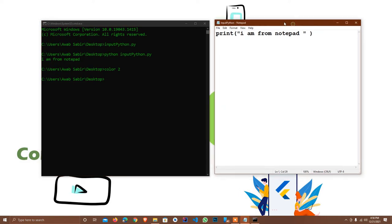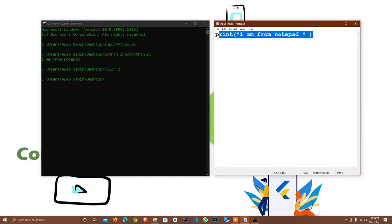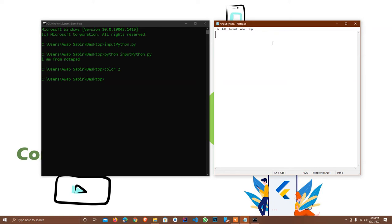Sometimes we have to take input from the user as per need. For example, if we make a program to apply some operations — like a small calculator with plus, minus, and other operations — there are some things we need to check. Let's suppose I have val1 and val2.